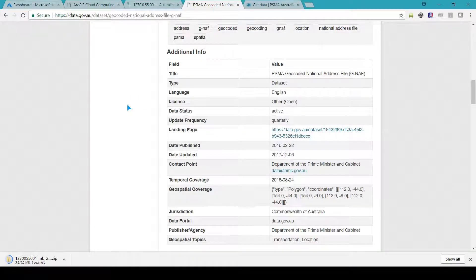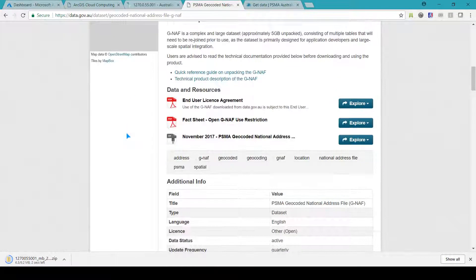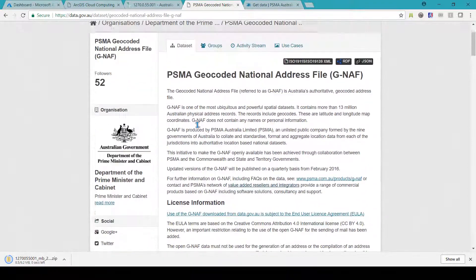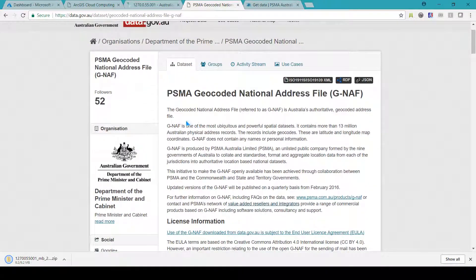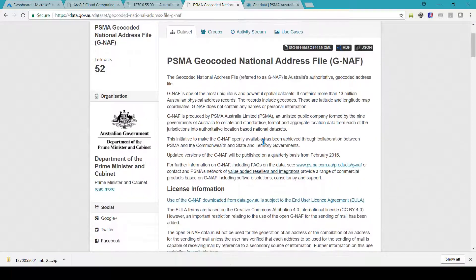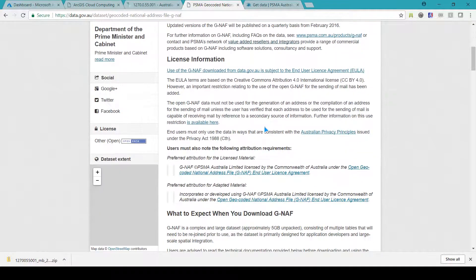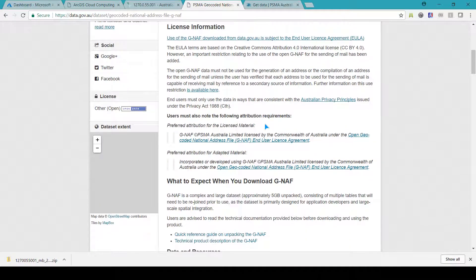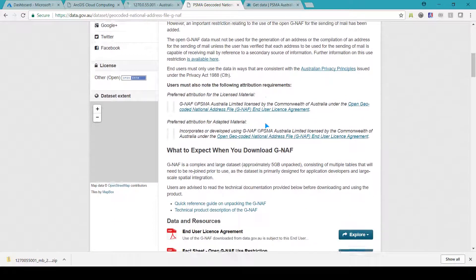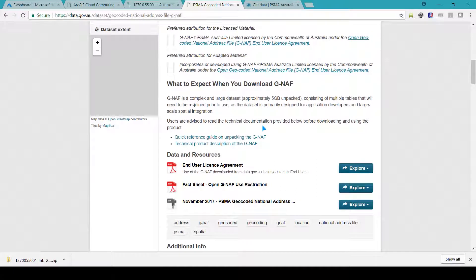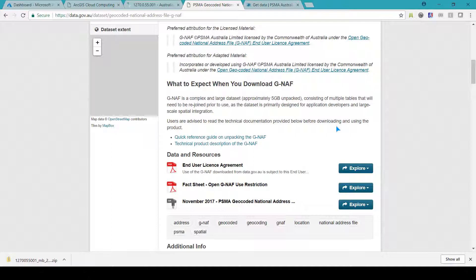In this demo I'll be using GNAF, PSMA's geocoded national address file. This dataset includes over 12 million points and is over five gigabytes in size. This was provided to me by the company Map Data Services.